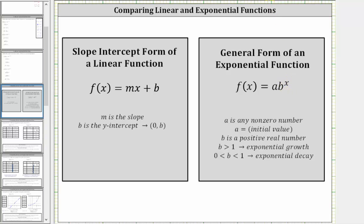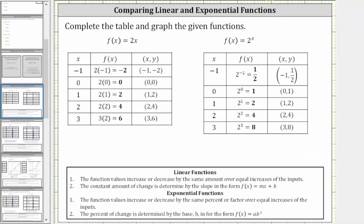To begin, let's look at the table of values for f(x) = 2x, which is a linear function, and f(x) = 2 raised to the power of x. Notice for both tables, we are using the same x values, and the x values start at negative one, increase by one, until they reach a value of three.